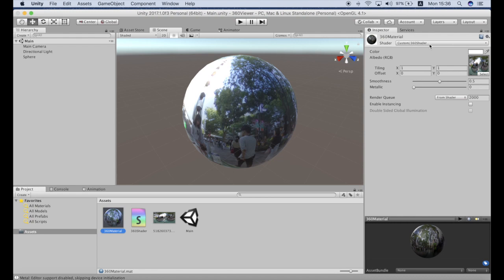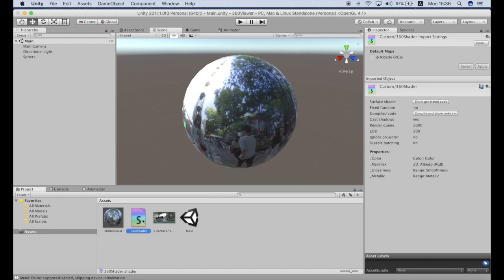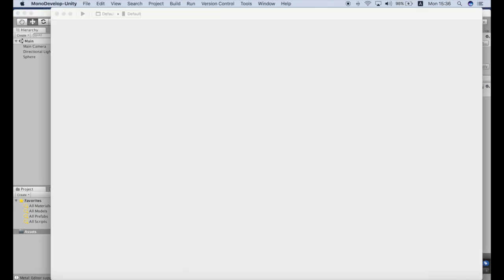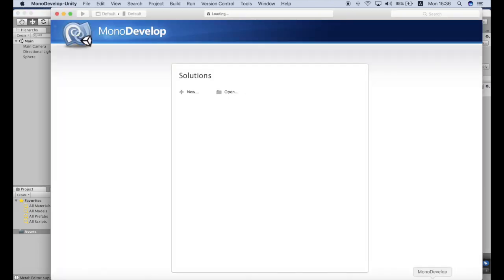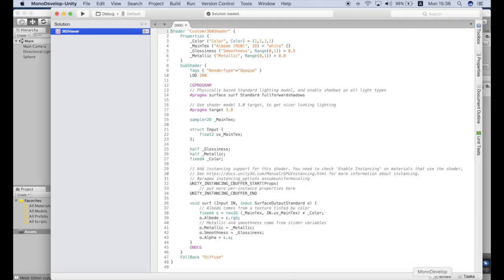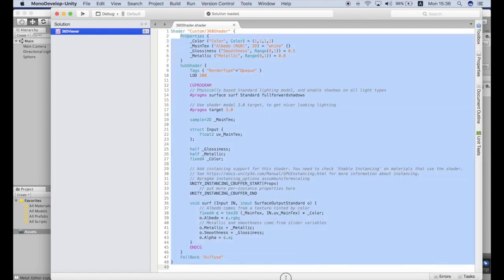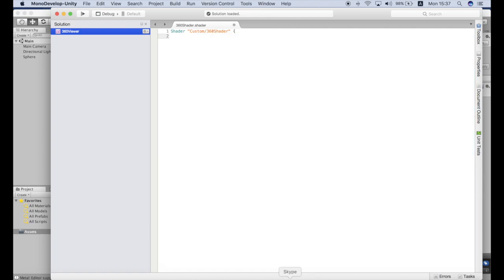For the shader to work we need to change the code of the shader. So I will open the code and in fact we cannot use this code so we'll just delete it and we need to add the new code. And one of the most efficient things to do is actually to check what's available online as open source.